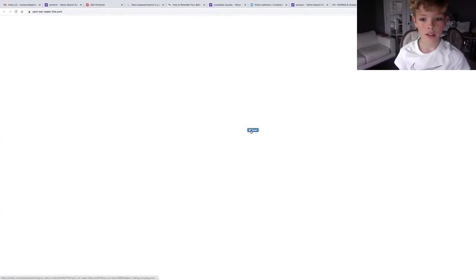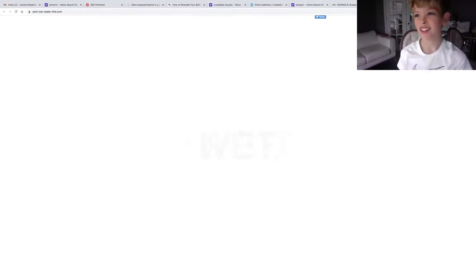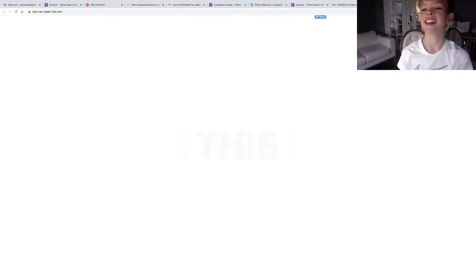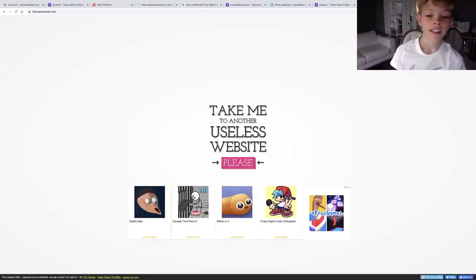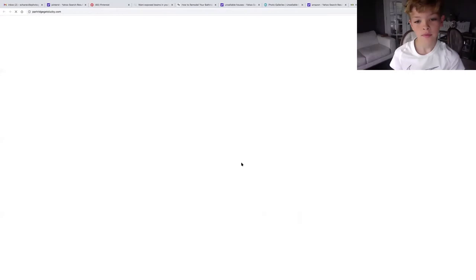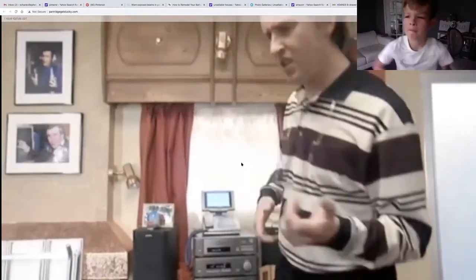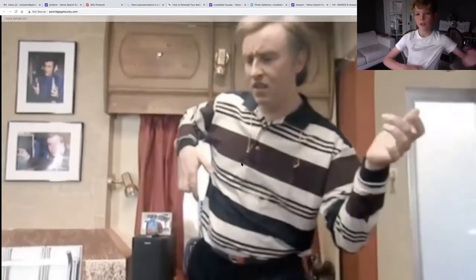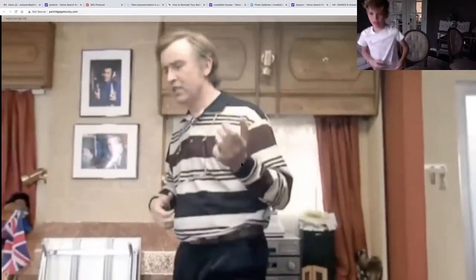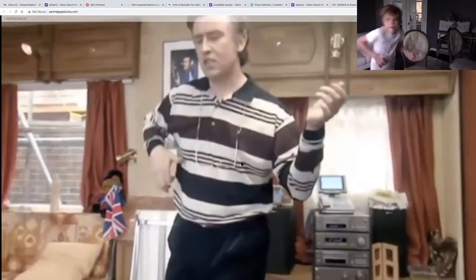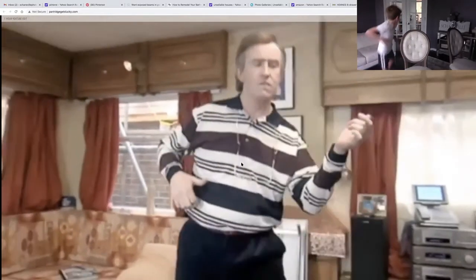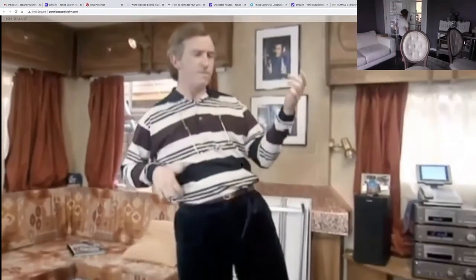I can't not tweet this. Oh no, yeah I can. This is overall one of the best ones.